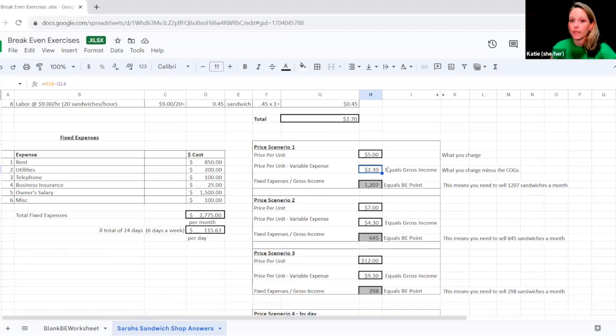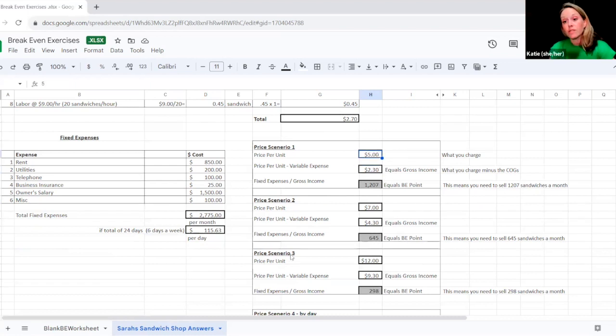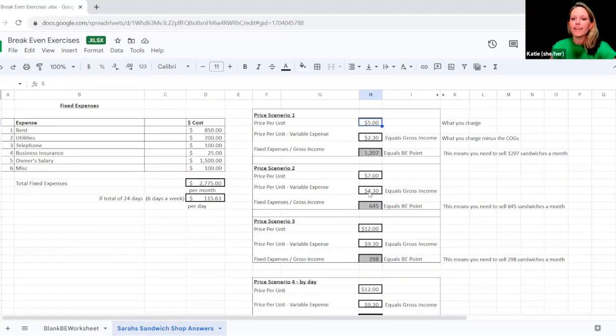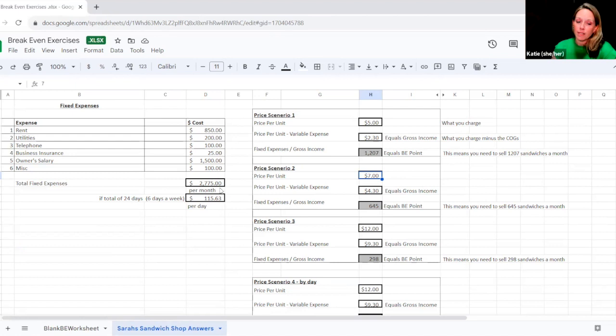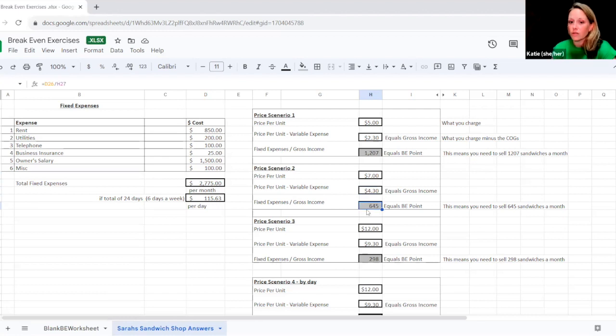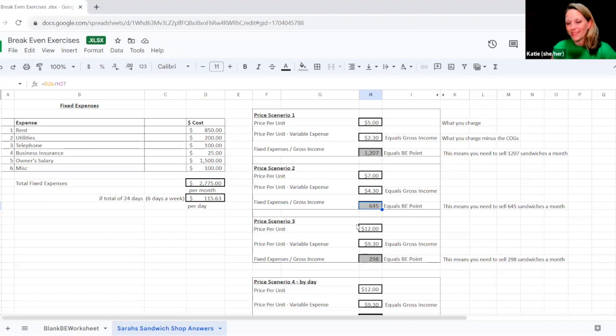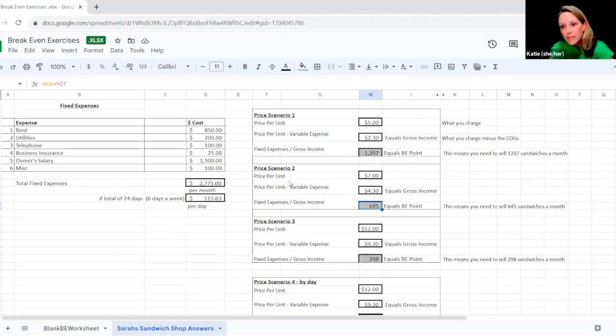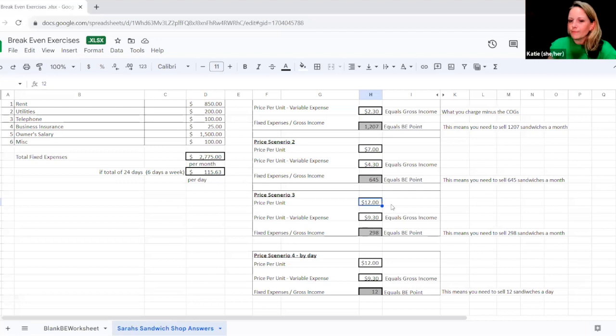So Sarah says, now let's try a different number. Let's see if I did $7. So now she's going to charge her customers $7 per sandwich. And now she's making $4.30 in gross income. So again, we take our fixed expenses, our $2,775. We divide that by our gross income, $4.30. And that gives us 645 sandwiches that she would need to sell a month. Side note, if you're using our template, these numbers will automatically calculate for you. So you don't need to worry about remembering what these formulas are, even though they are written out right here. That's sounding better. This is sounding pretty good. 645 sandwiches a month. That sounds pretty reasonable. If you're open 24 days a month, that's sounding pretty good, but let's go one more.